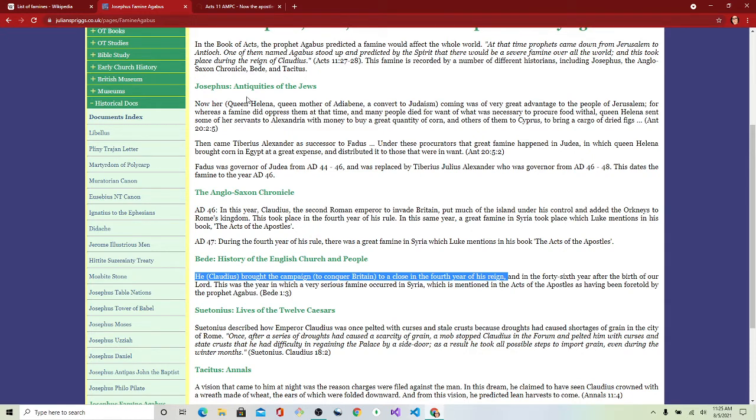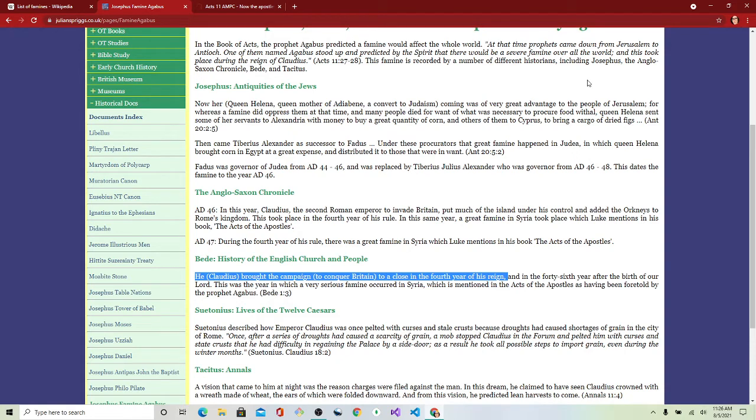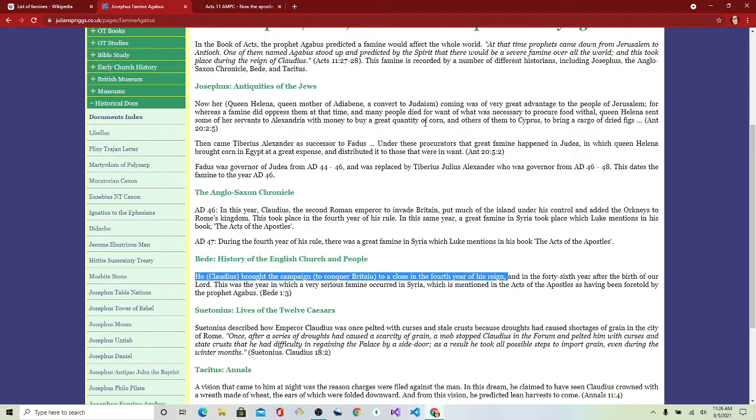Let's just read this. Queen Helena, Queen Mother of Adabine, a convert to Judaism, came to the people of Jerusalem. And she gave food to them.